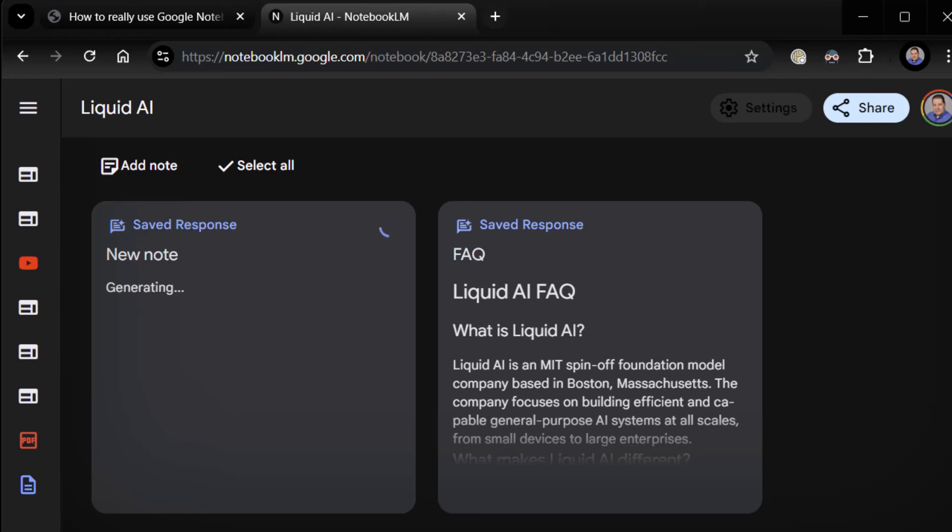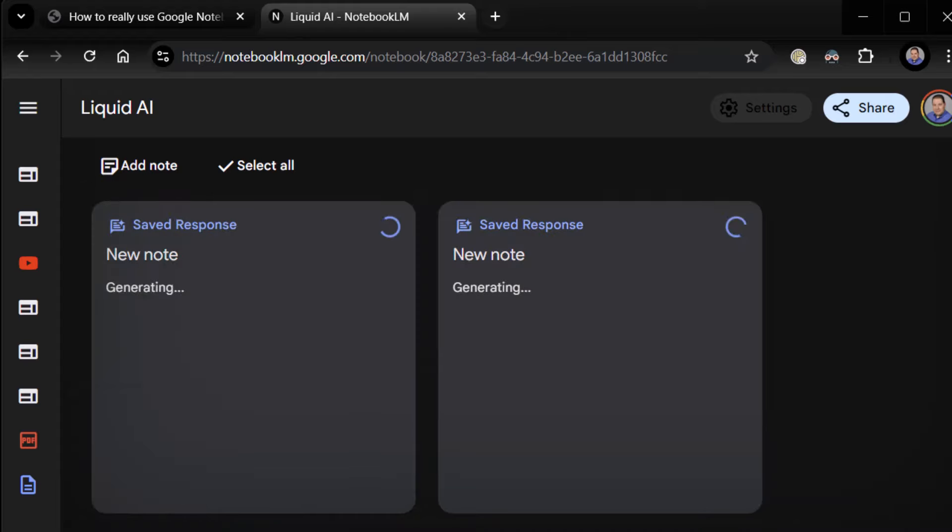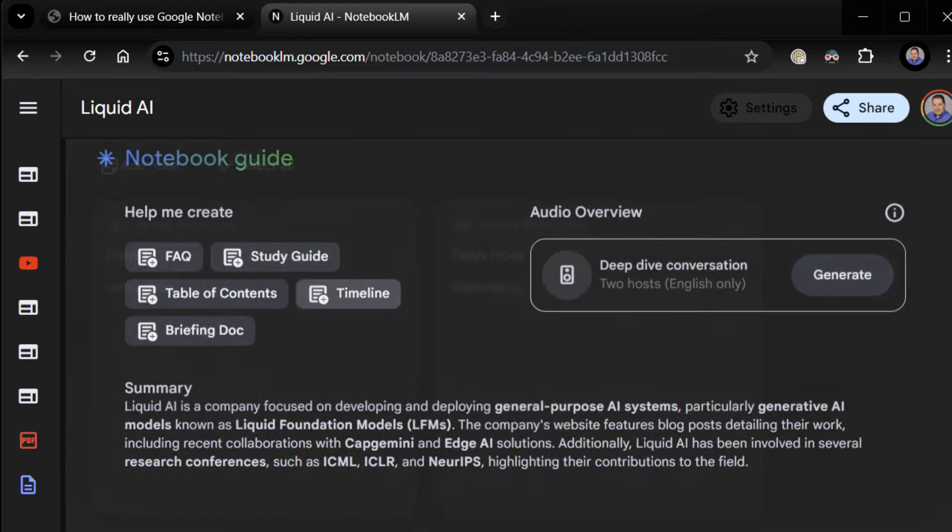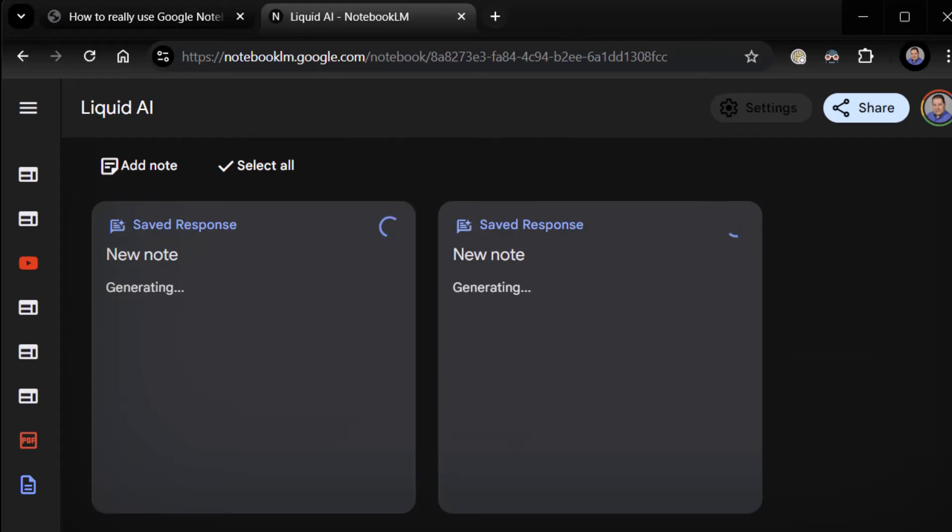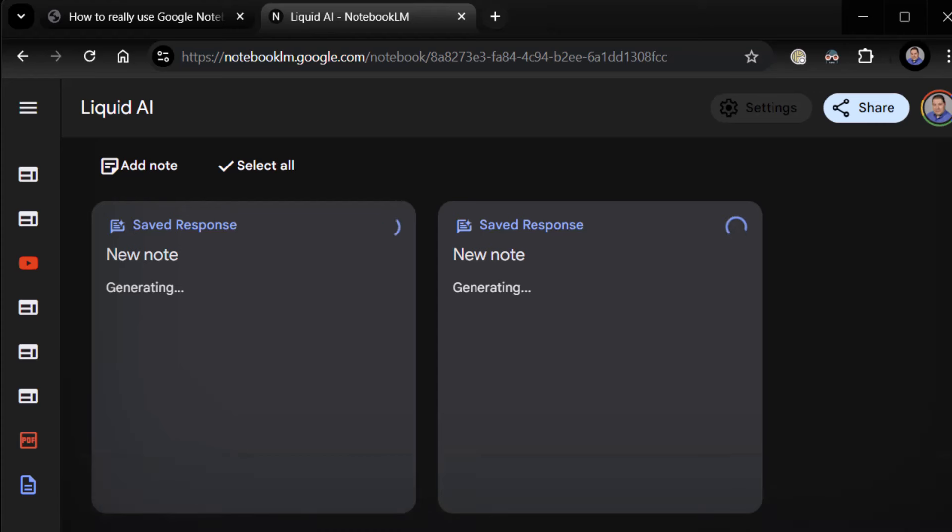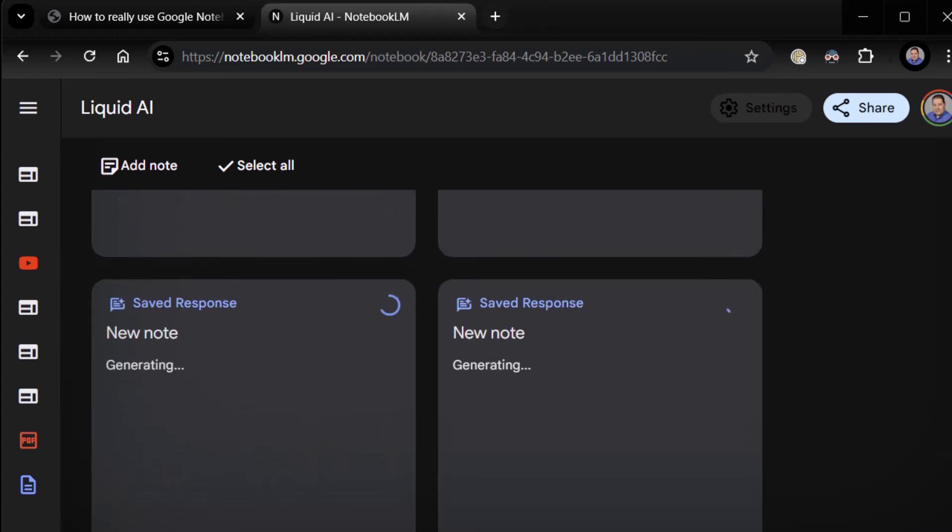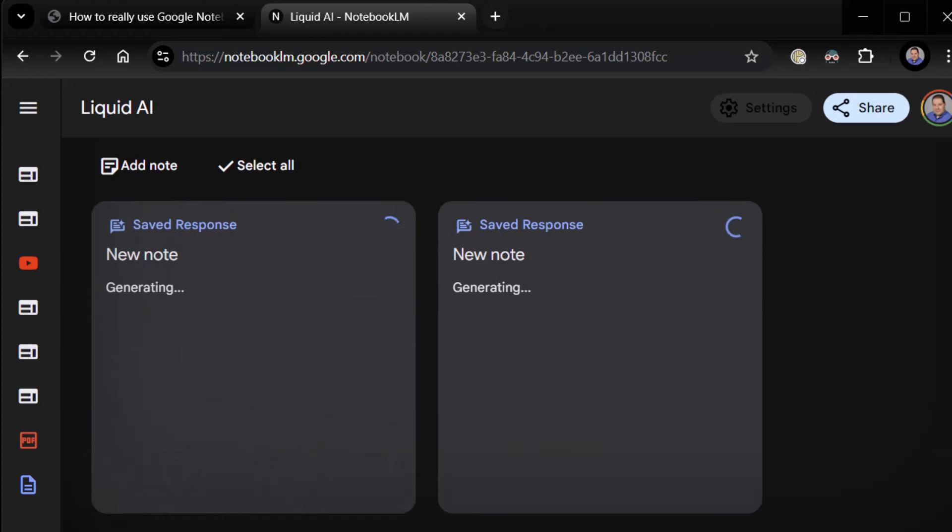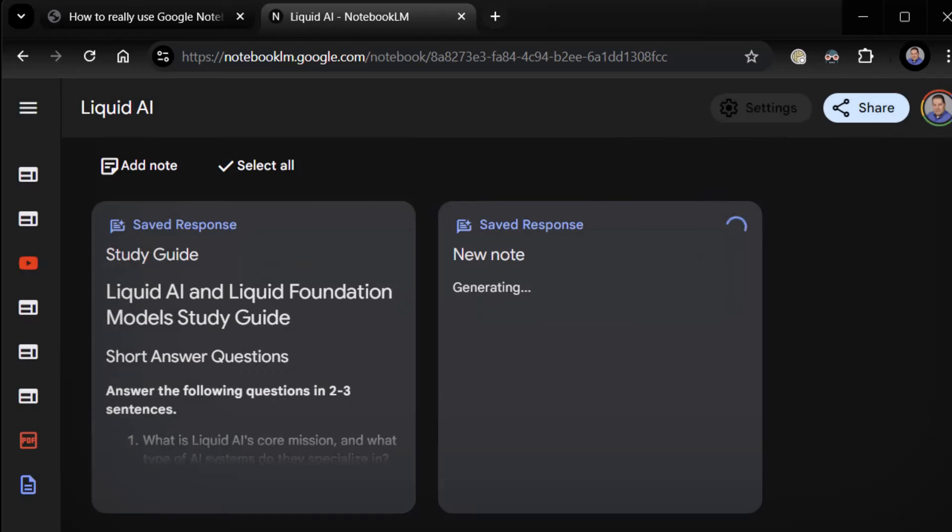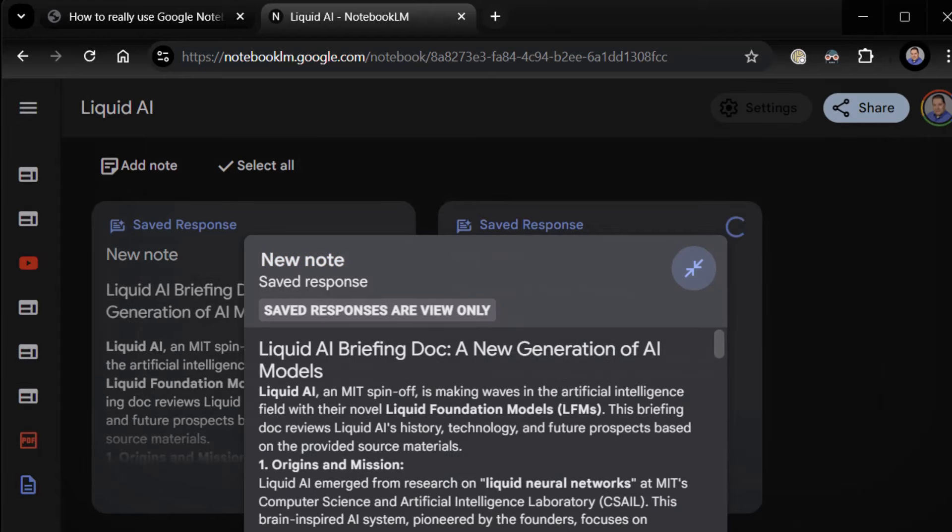And while that happens, by the way, you can do these in parallel. Well, you can click on Table of Contents, Timeline, and Briefing Doc. So they're all spinning now. And then you can just go back and rename them. You don't have to wait for one to finish. So here we've got the study guide. Again, just rename it Study Guide. So, here I've got another new note, Timeline, and another new note, Briefing Doc. So we'll do Briefing Doc.